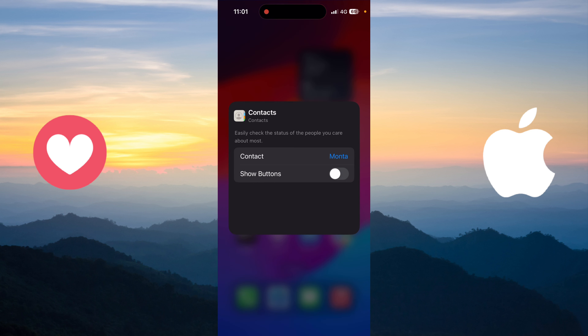Hello and welcome everyone to a new video in your channel Mr. Tech Tips. Before watching the video, don't forget to subscribe to our channel and don't forget also to like this video. In today's video, I will show you how to add a contact widget to your iPhone home screen.